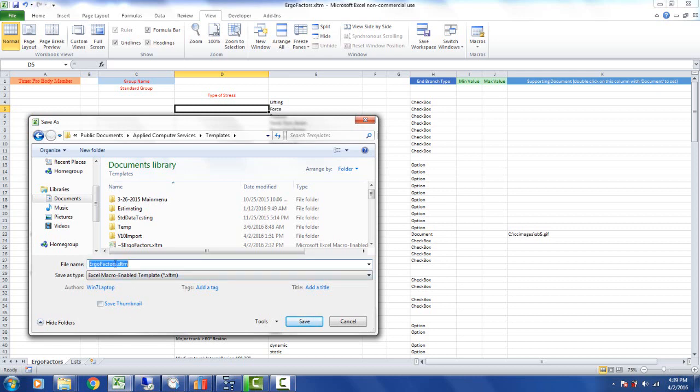But right now we're going to keep it the same name and be sure and put it into the applied computer services templates. In other words it has to go back into the same place it came from. We're expecting it to be in templates. If you put it anywhere else we will not be able to pick it up and use it automatically in the package.